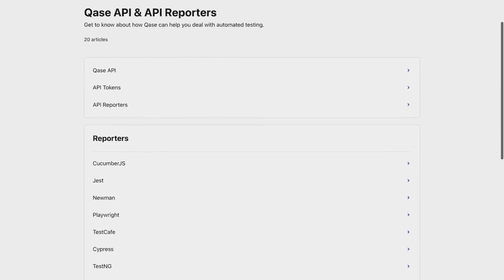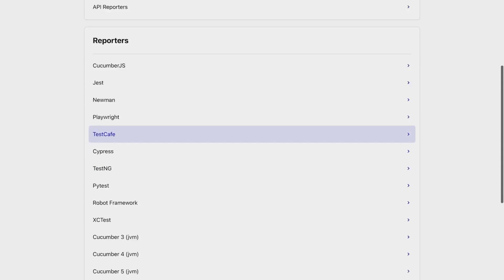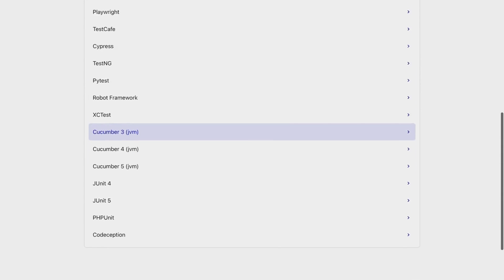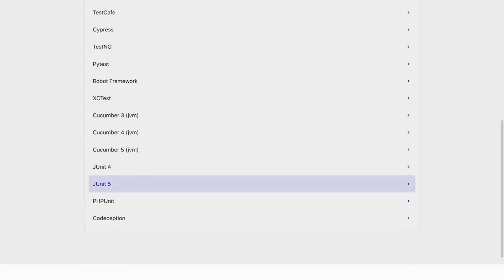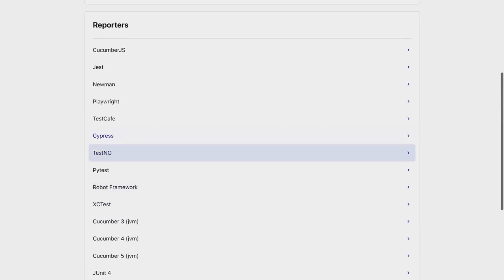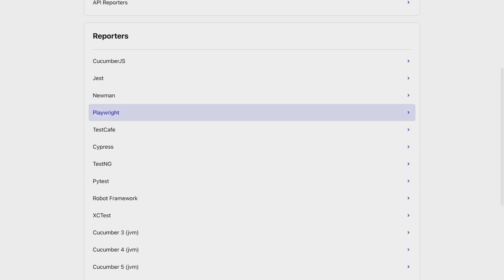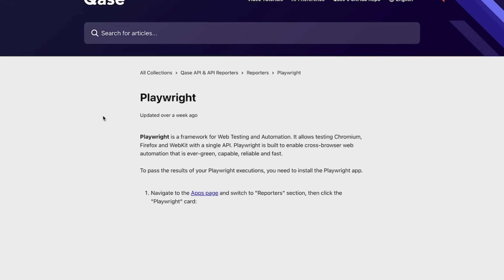Our Help Center also provides you with instructions for all our pre-built API reporters that you can look through when installing your reporter.